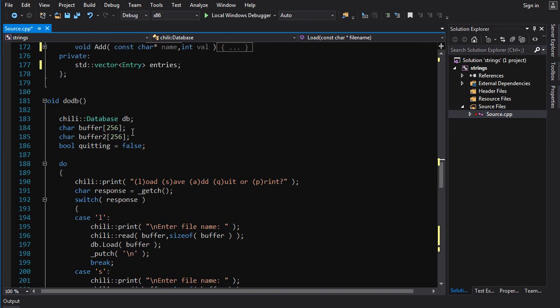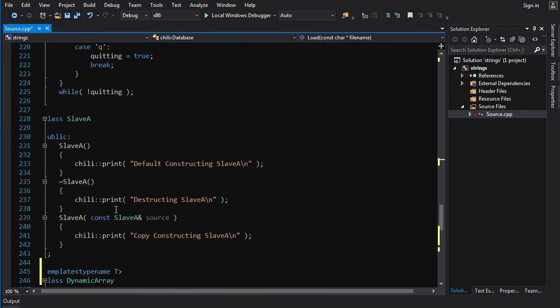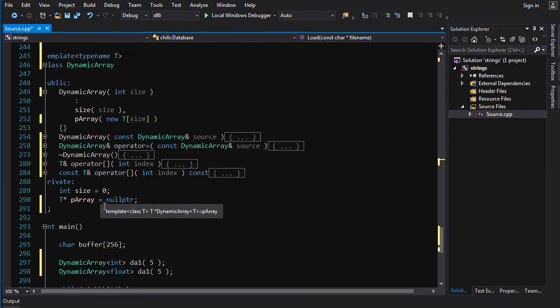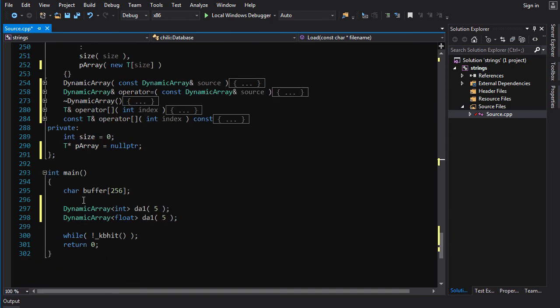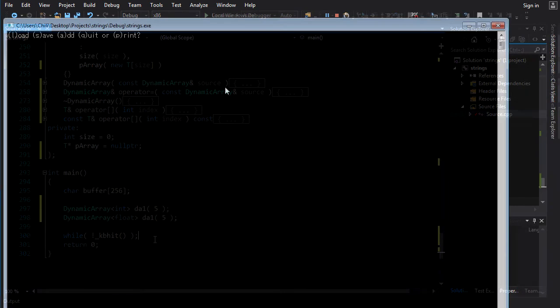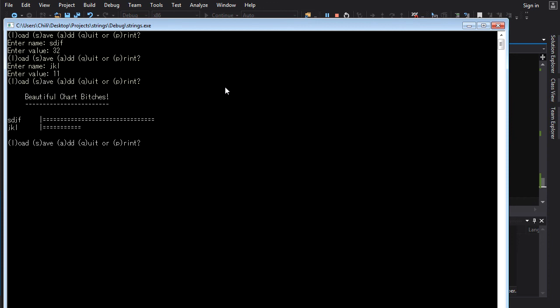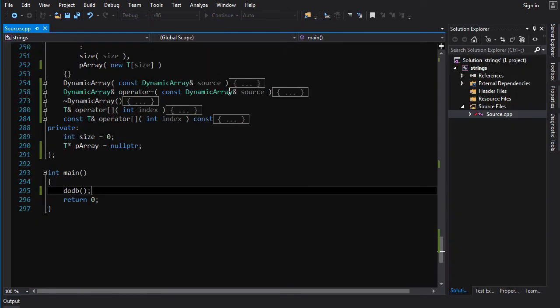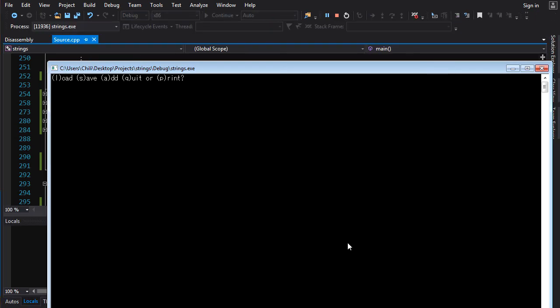Now, if we call do db, we're going to run the db program. Let me try that out here. All right, let's give her the old test. Add, name, number. Add, name, number. Print. Looks good. Save. File name, aaa.txt.